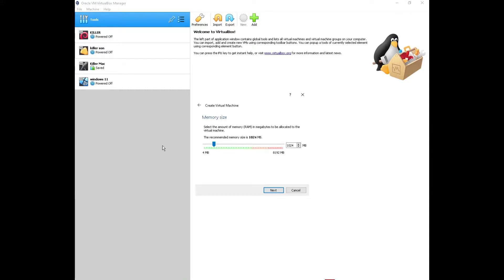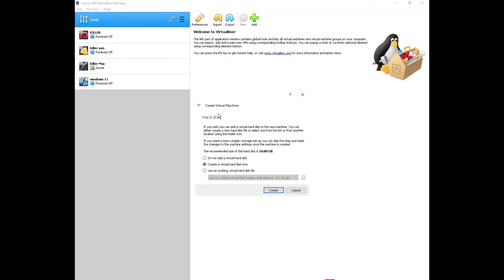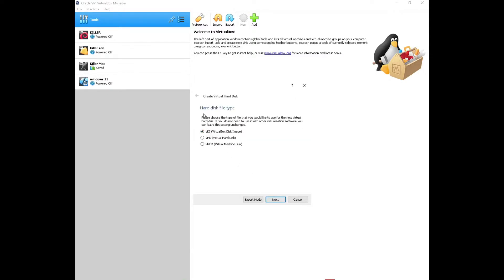Now it's asking us to allocate RAM to the virtual machine. You can drag the slider — give it more or less depending on what you want. I'll give it about 4 GB of RAM. Press Next. For disk, go with the default which is 'Create Virtual Hard Disk Now', then click Create. For hard disk type, select VDI and press Next.